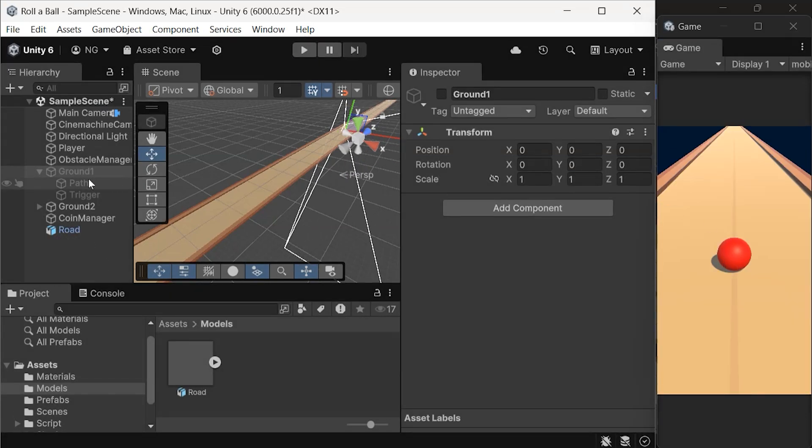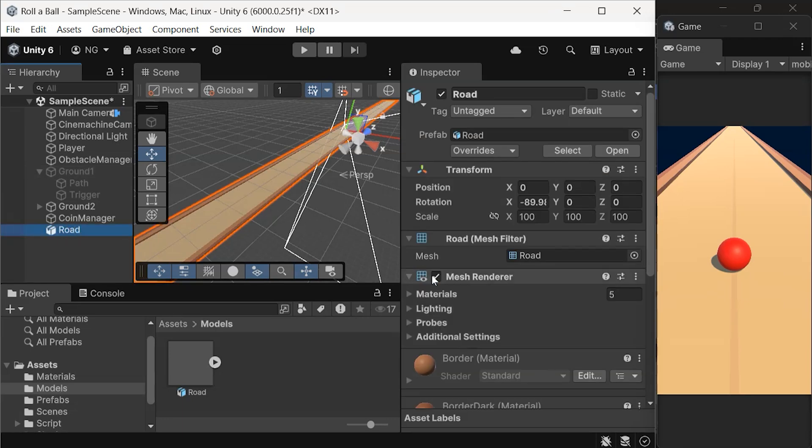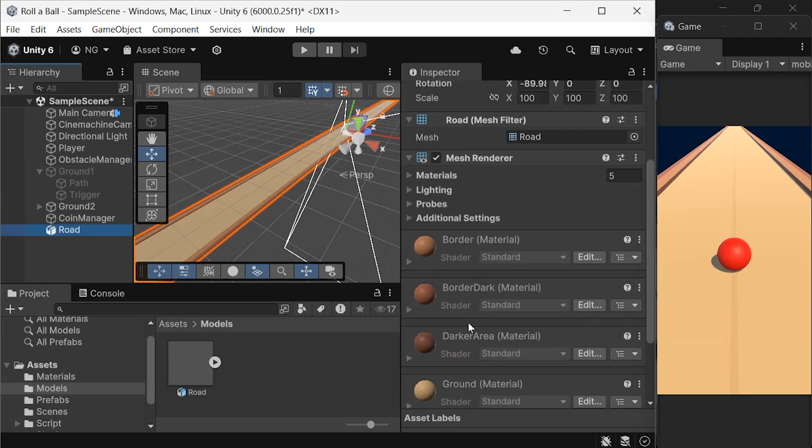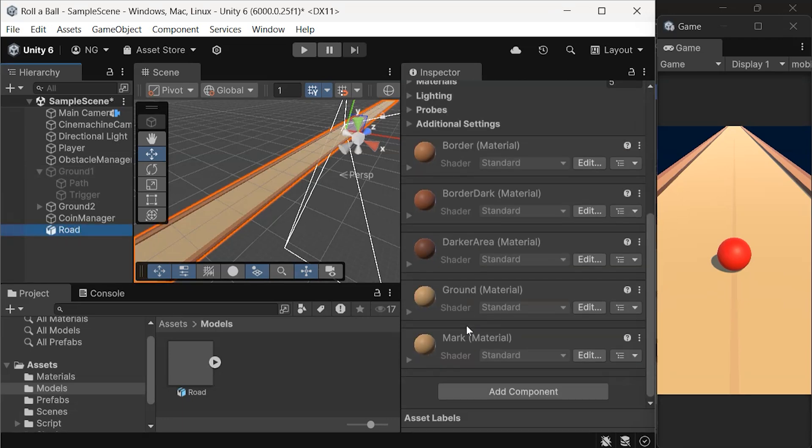When you select the road in the inspector, you'll see that the materials are attached, but there's no collider assigned to it. Without a collider, Unity doesn't recognize the road as a solid object, so the ball and obstacles pass right through.